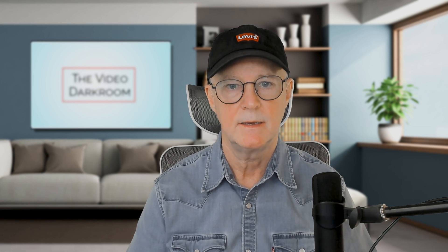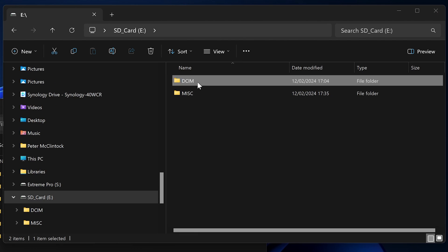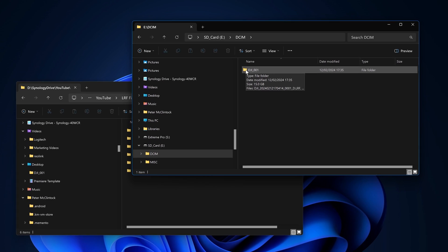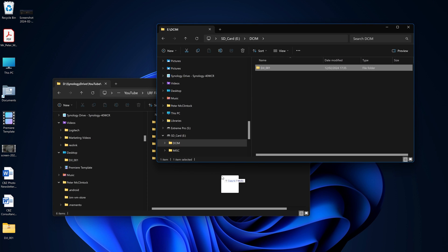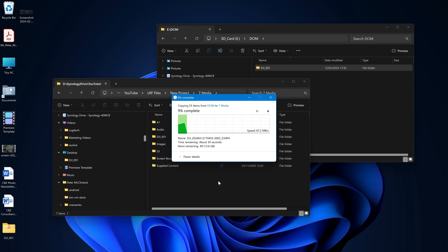Here's the workflow that I use for managing these files. I have inserted the microSD card from my DJI Mini 4 Pro into the reader, and it has opened up the folders on that SD card. I'm going to open up DCIM, which reveals the DJI 001 folder where all the files are stored. I'm going to drag that into the media folder for my new project. There's quite a bit on there, so it's going to take a little bit of time to move that across.